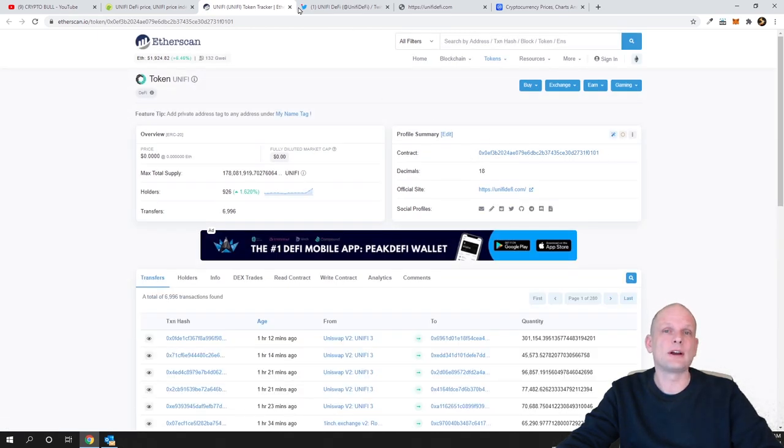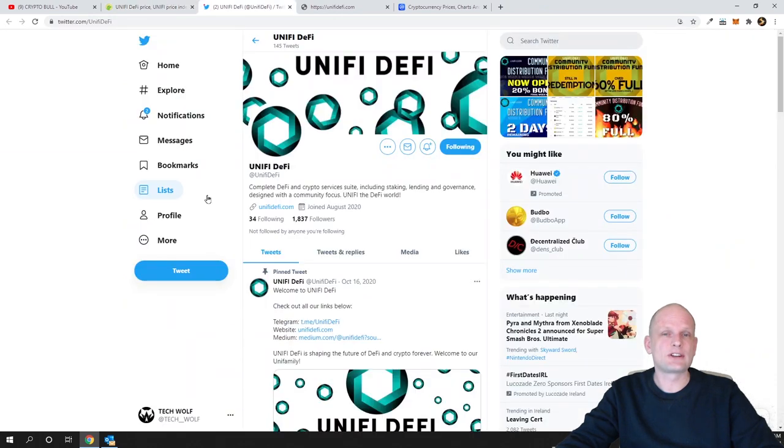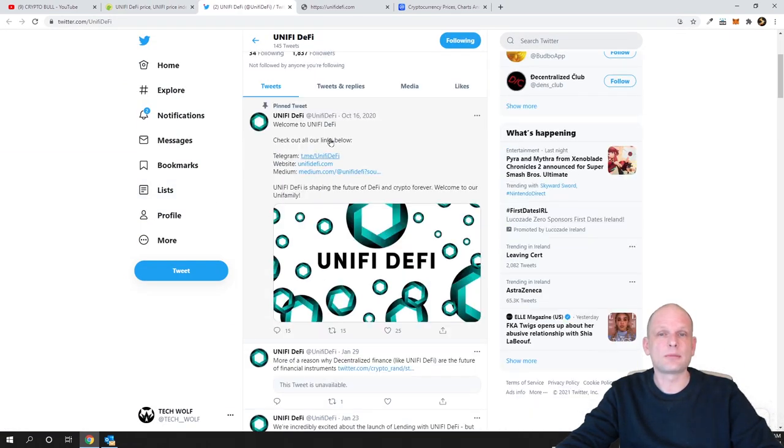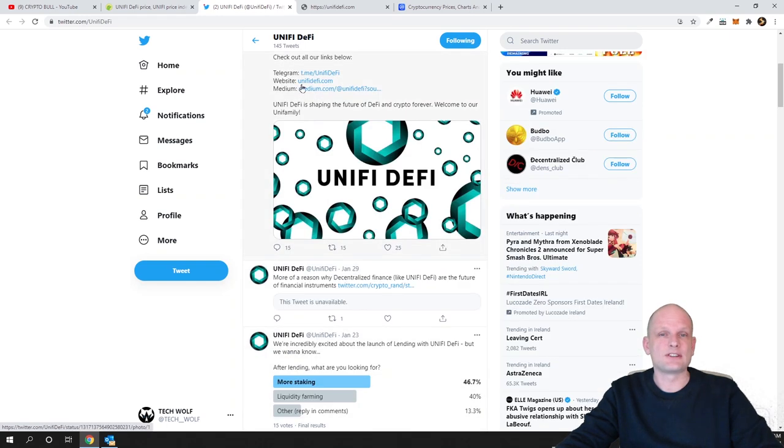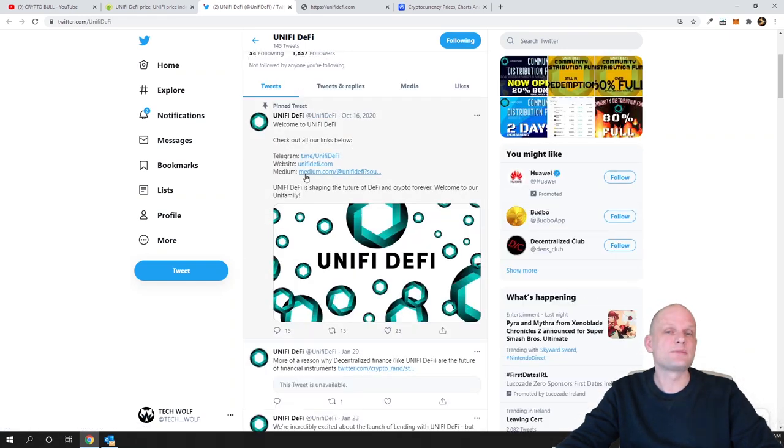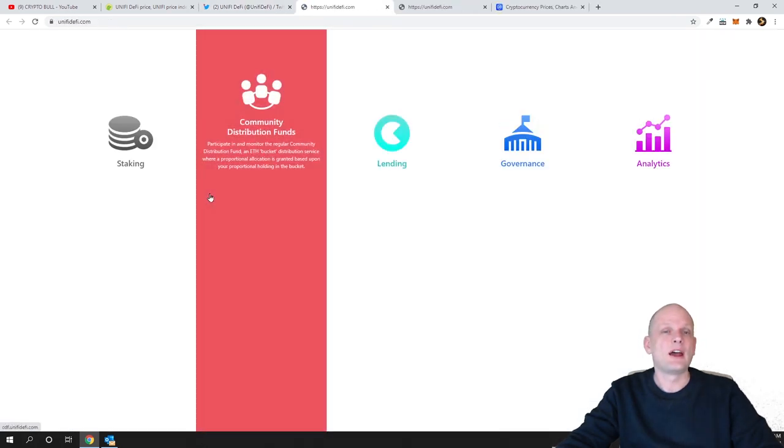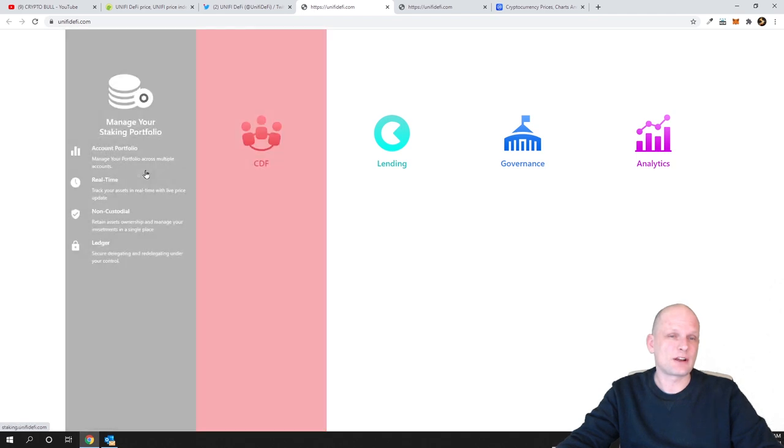Now let's get into the Twitter. As you see they are rather active, they have been posting here. There is what is UNFI, check out there is Telegram, website, Medium. We will click into the website and you will see that they are going to do different stuff.